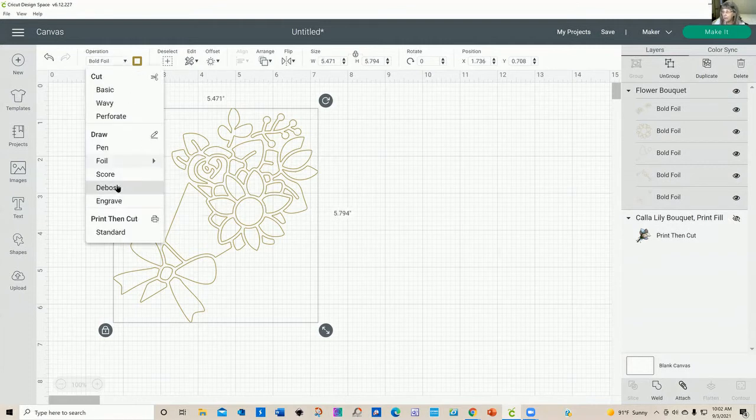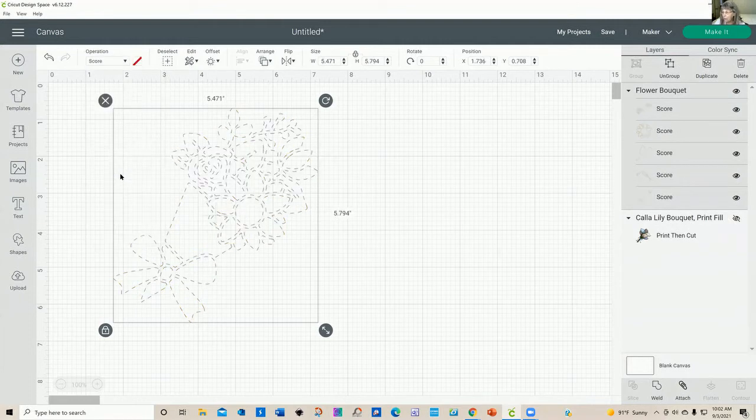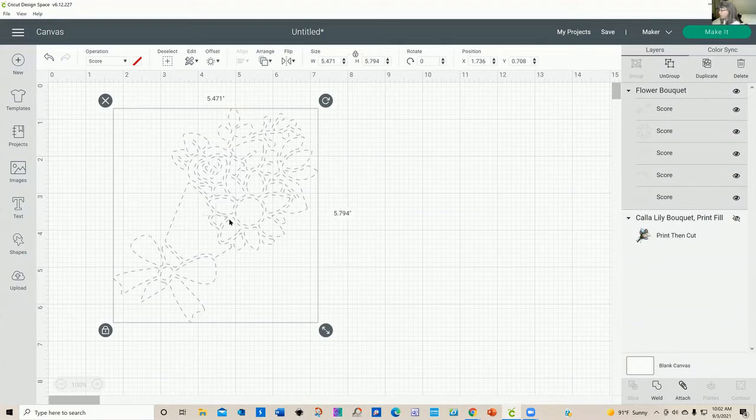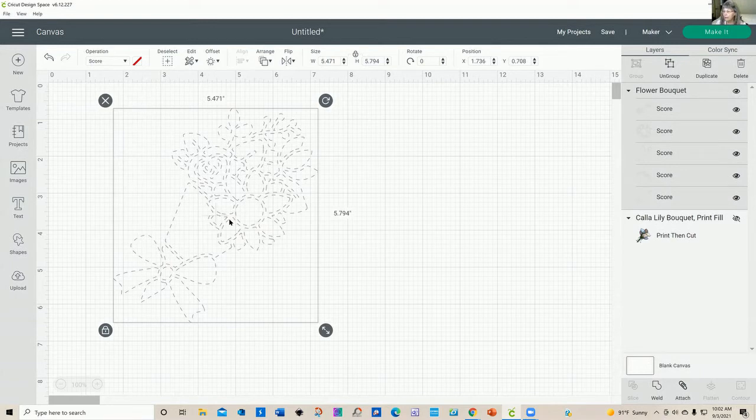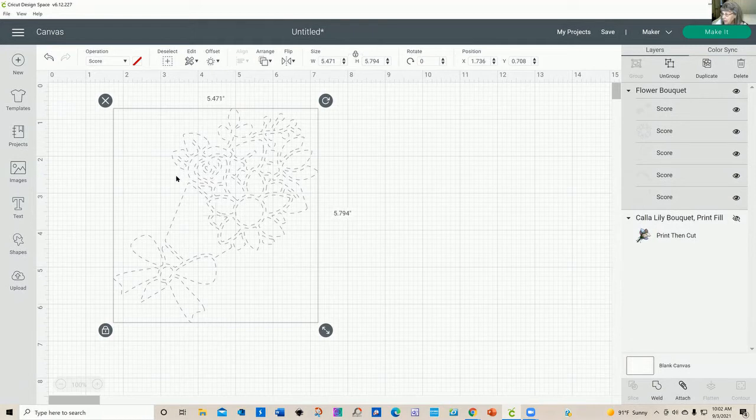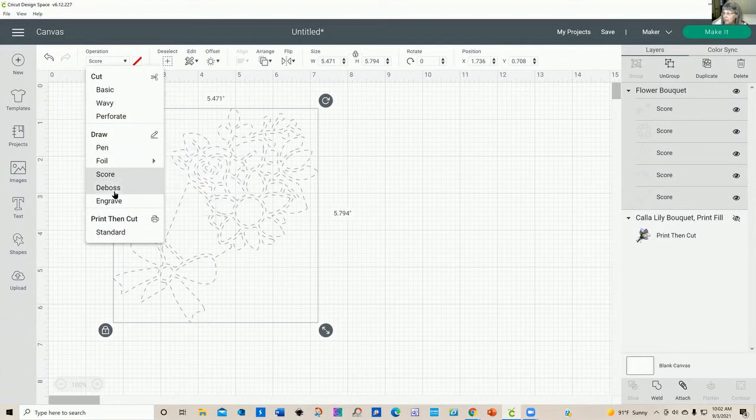The next one is score. And you can use with a maker, either your scoring wheel or a scoring stylus. And when you go to make it, you will need to tell design space which one of these tools that you are using. You probably would not want to score this whole thing, but scoring is wonderful if you're trying to make a card or anything that has a fold in it.